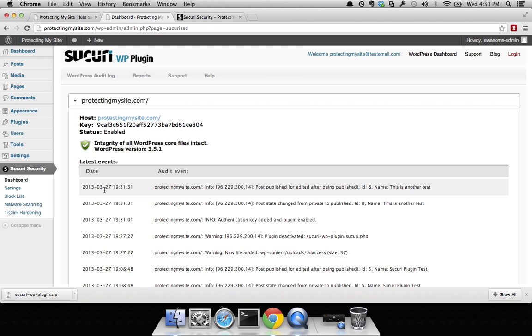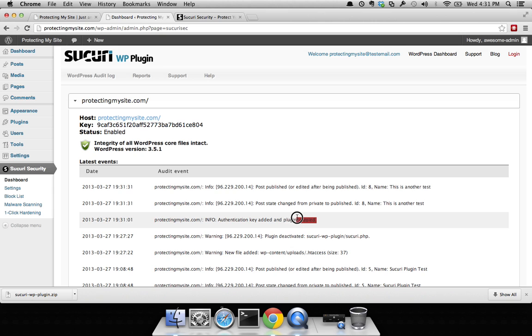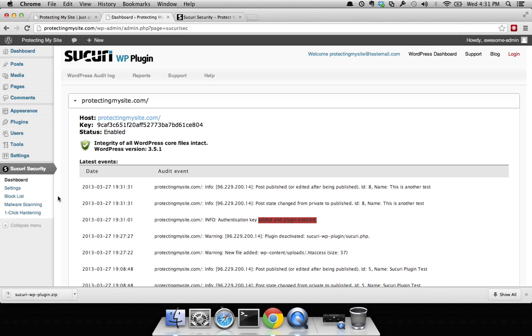It's actually a page, but same thing. We posted information that was published. You can also see here that I've enabled my plugin. So all this from an auditing standpoint is very, very good.